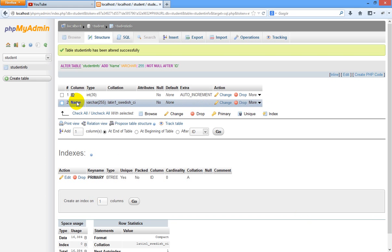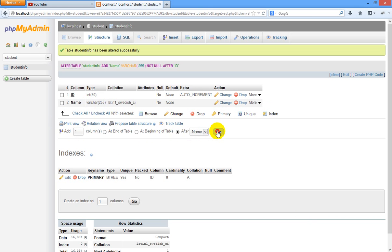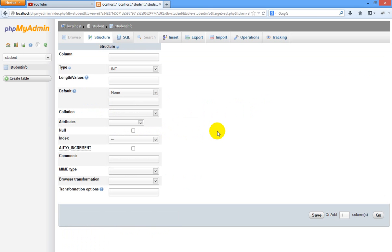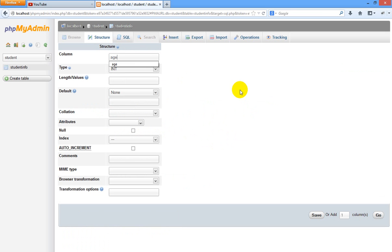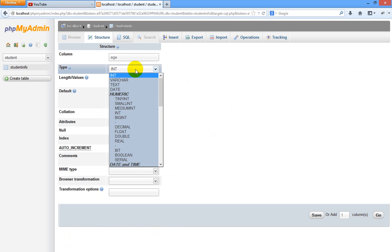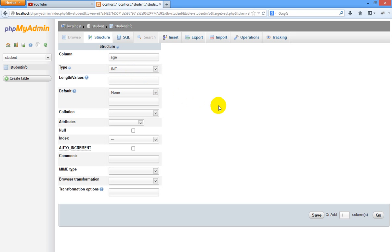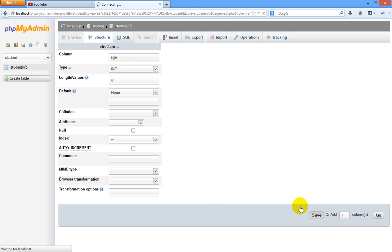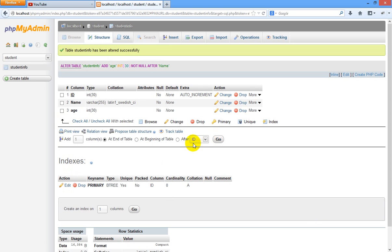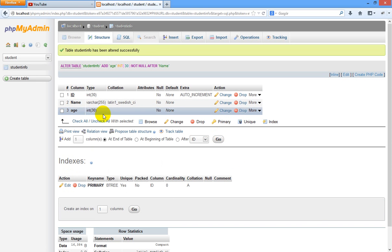Now you can see we have created two columns, ID and name. I want to create one more column after name and click go. Here third column comes. I just type here age and age is of integer type. Length, you can specify some 30. I am clicking save.